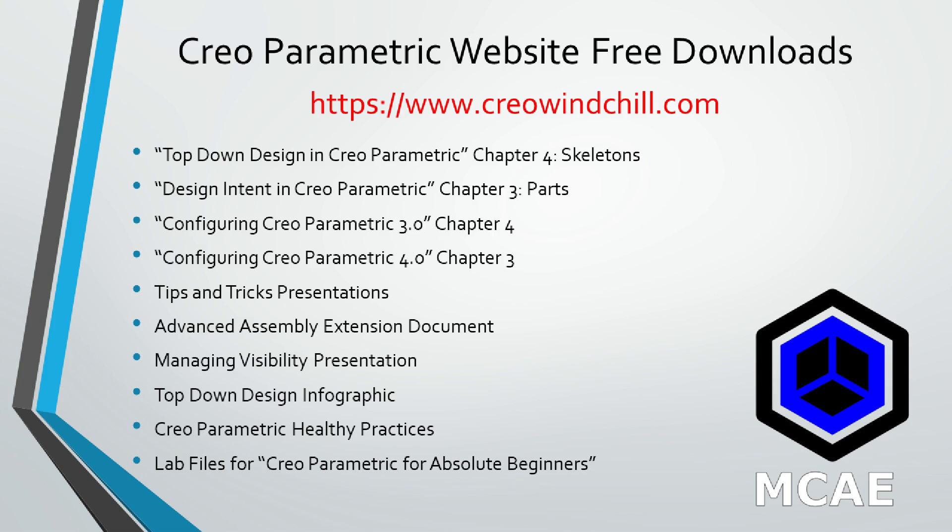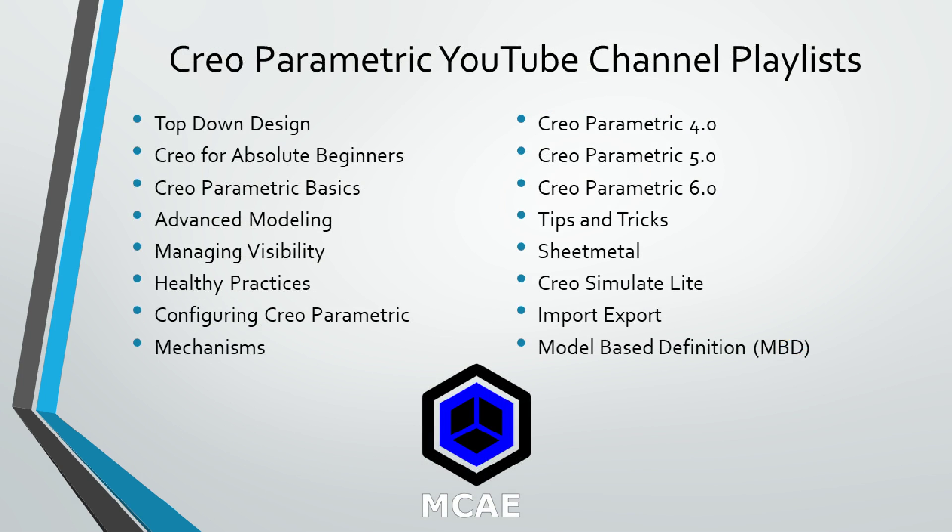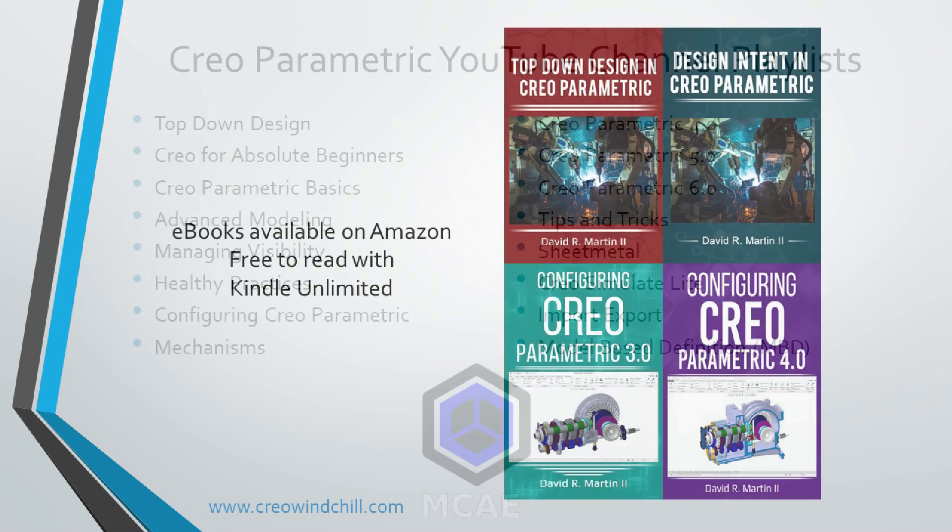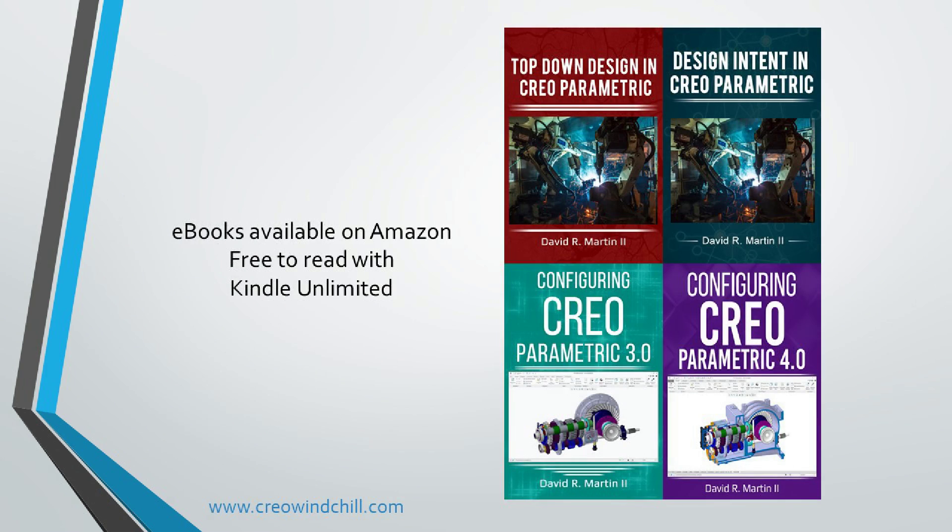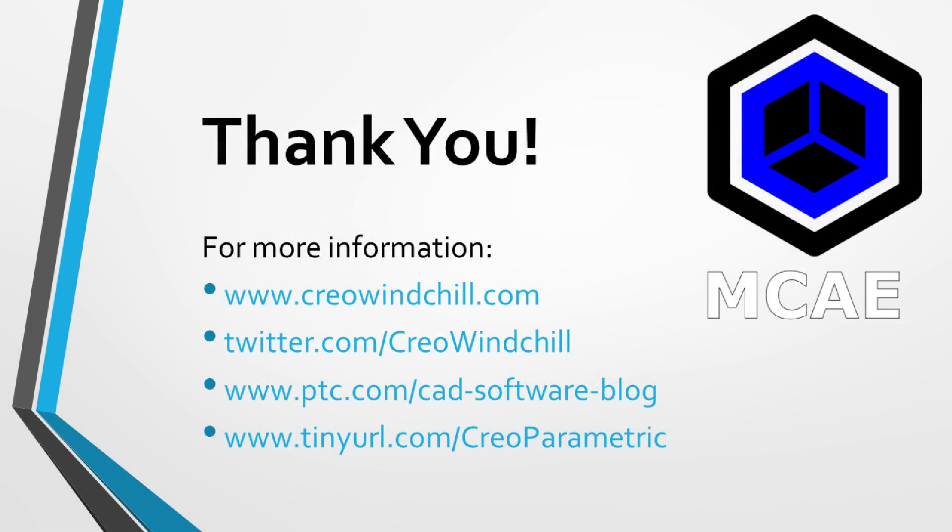For more information please visit www.creowindchill.com. If you learned something from this video please give it a thumbs up and if you like this video please click the subscribe button to be informed when new videos are uploaded. Thank you very much.